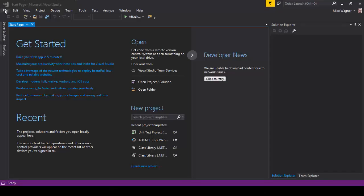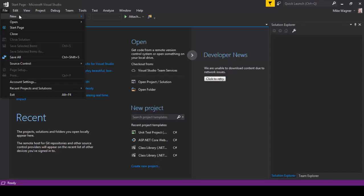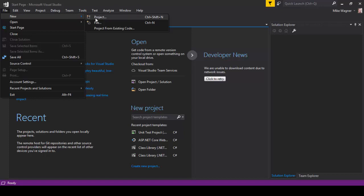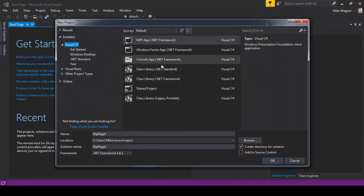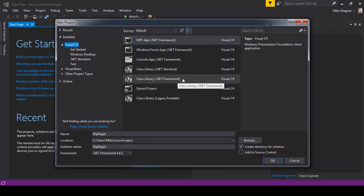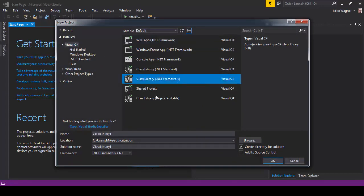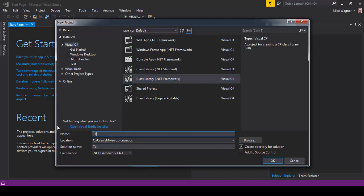First thing we need to do is create a new .NET Framework project. Select .NET Framework, we're going to name this Test API Demo, and we're going to select OK.